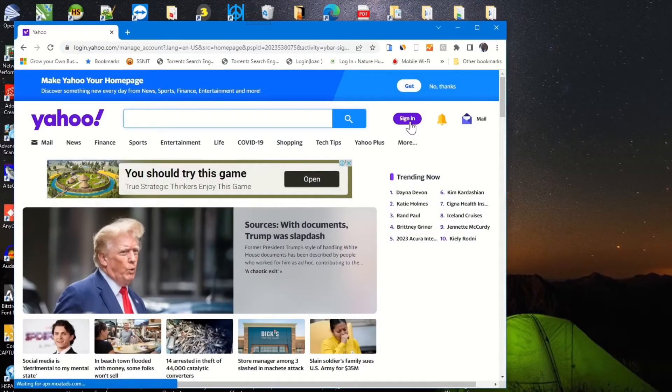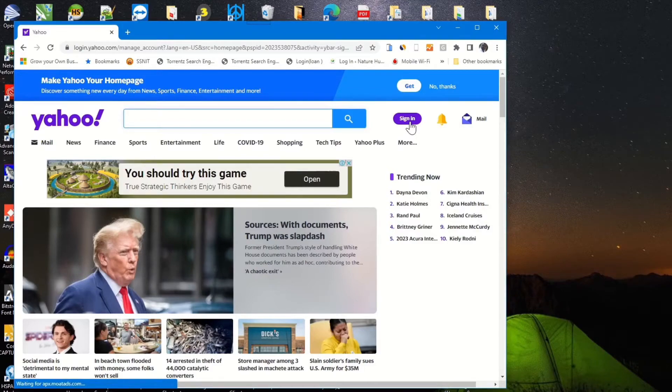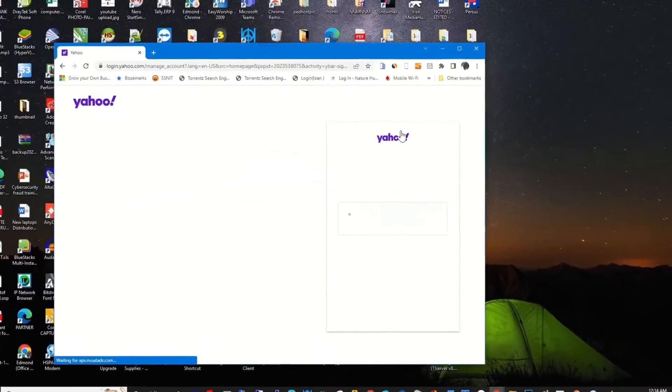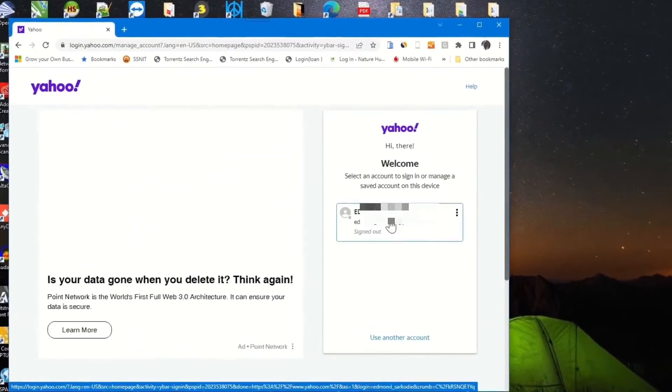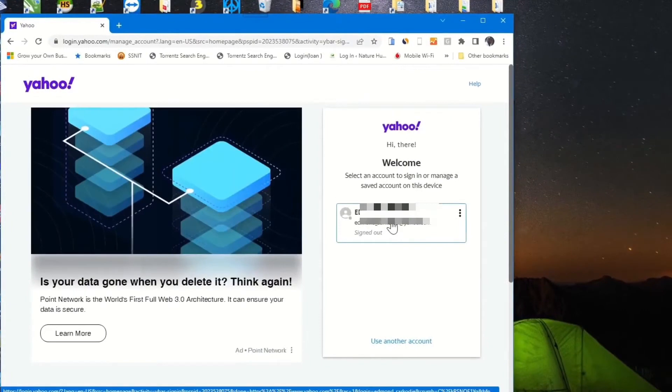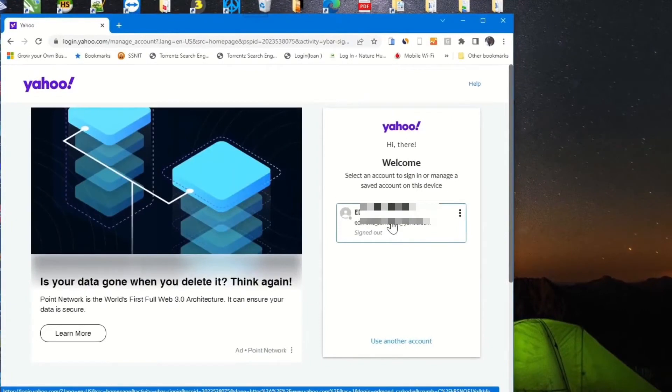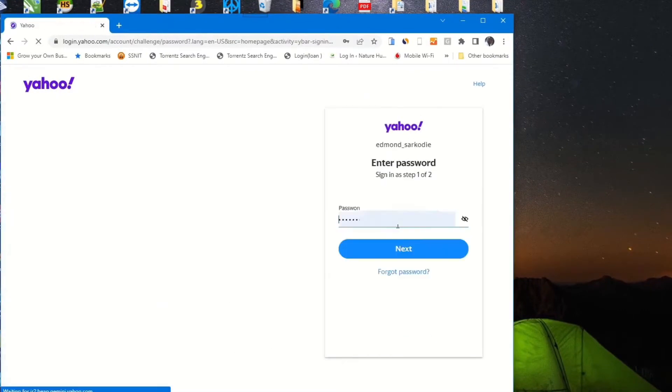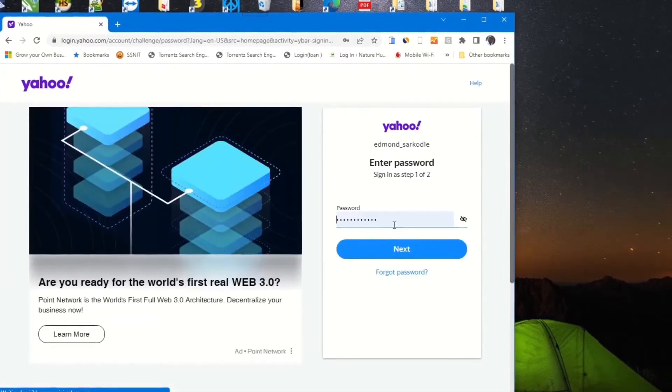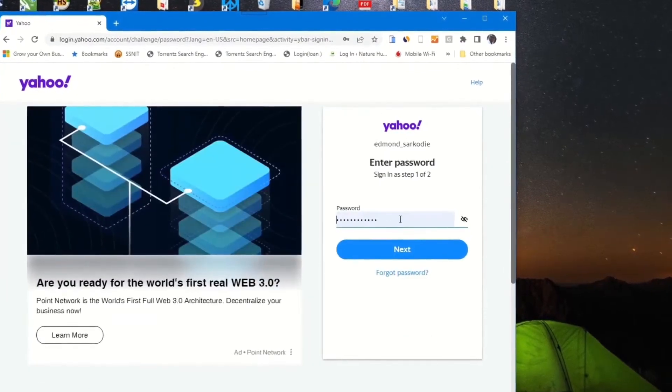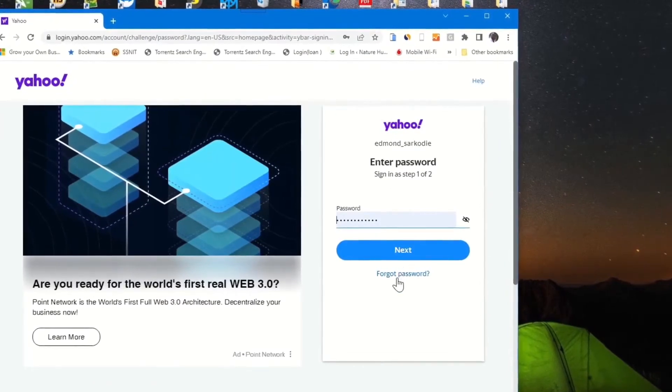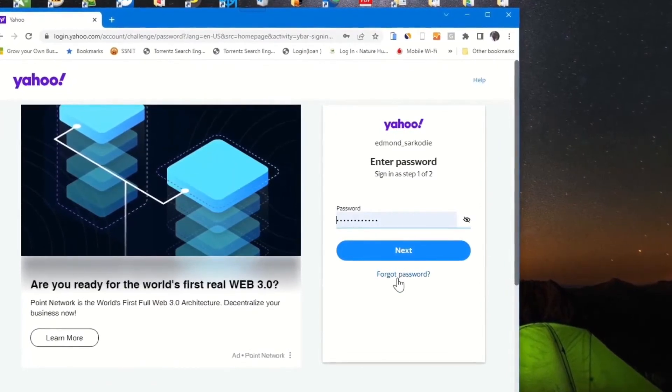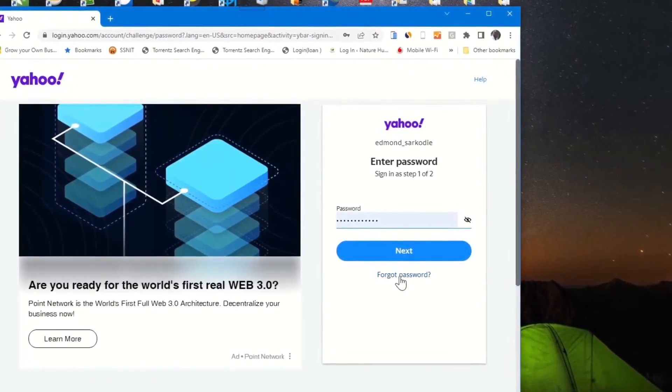I've already signed in by clicking on sign in, then you enter your email and password, and click on next.